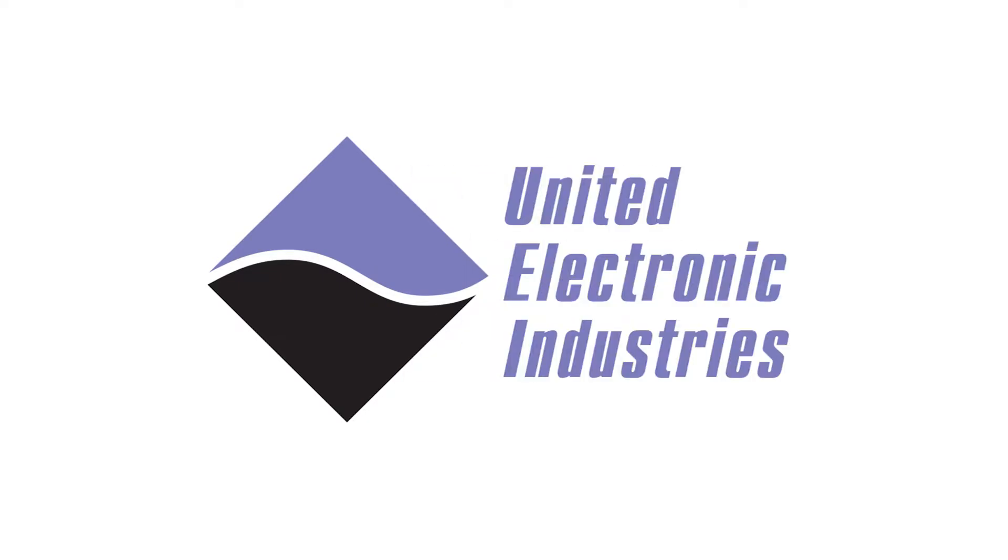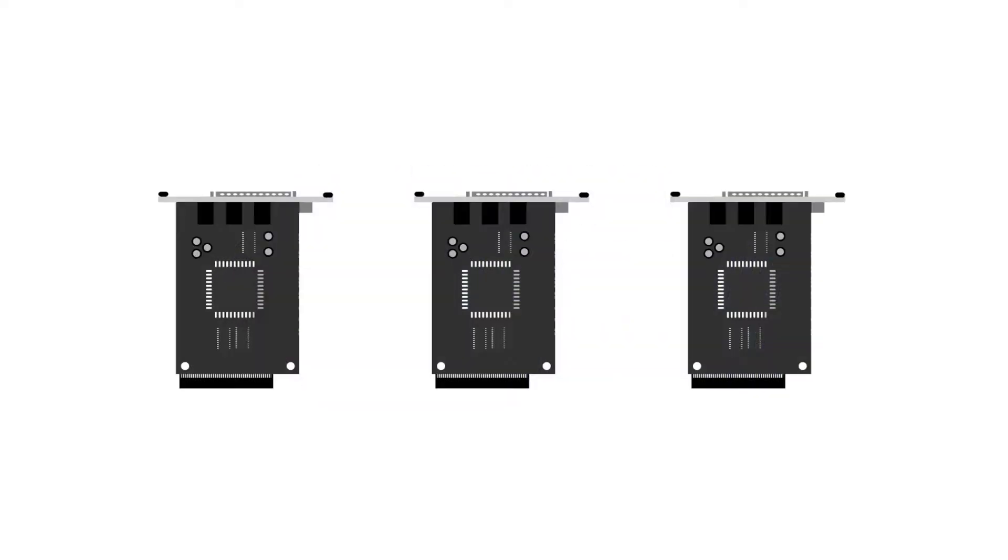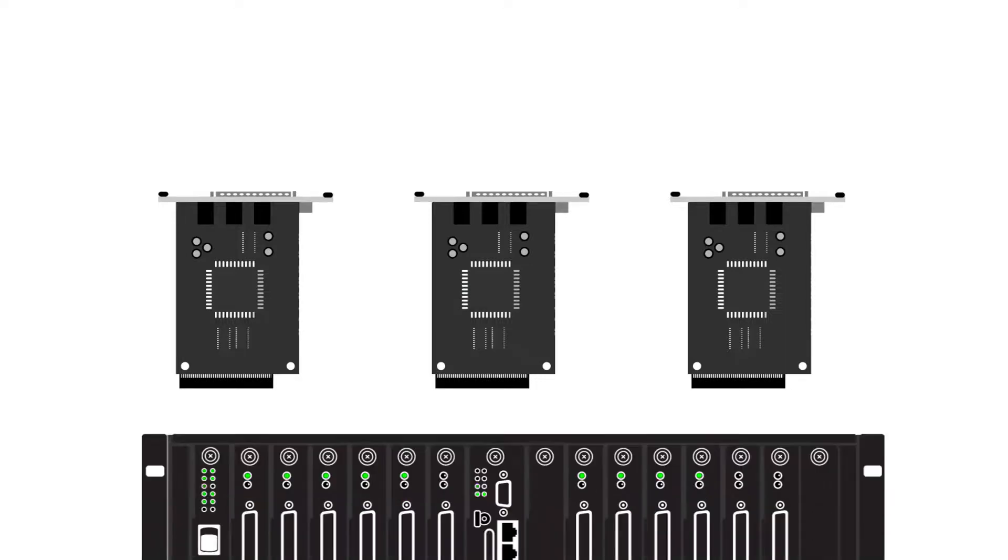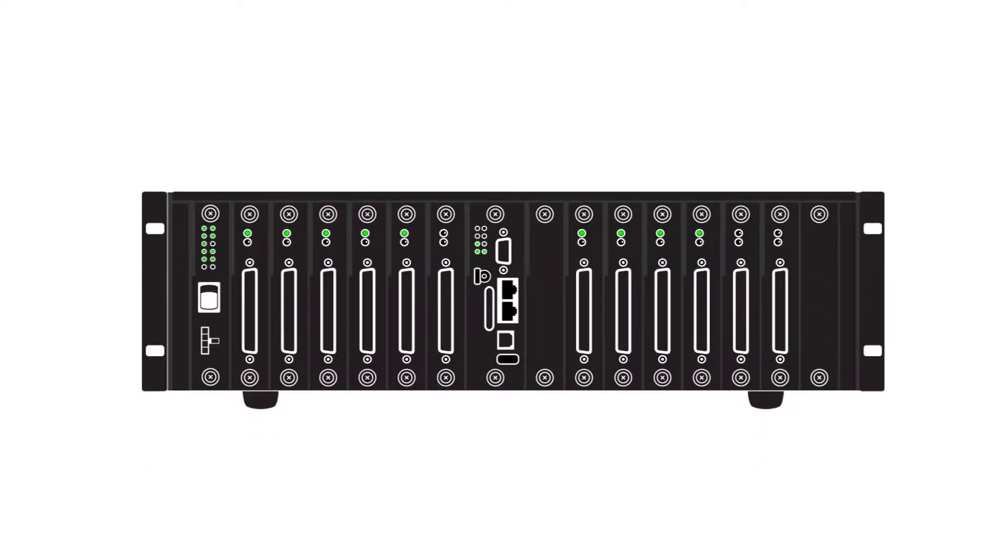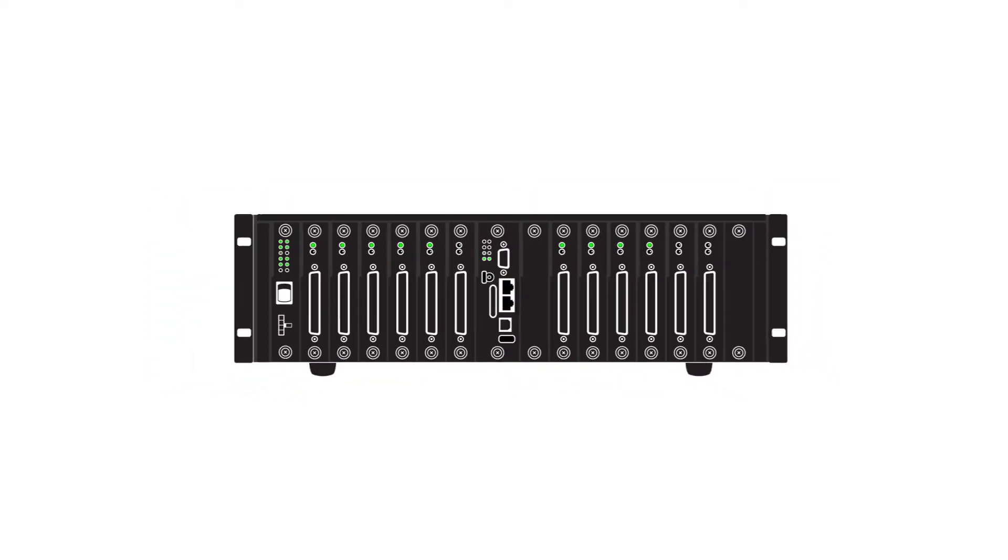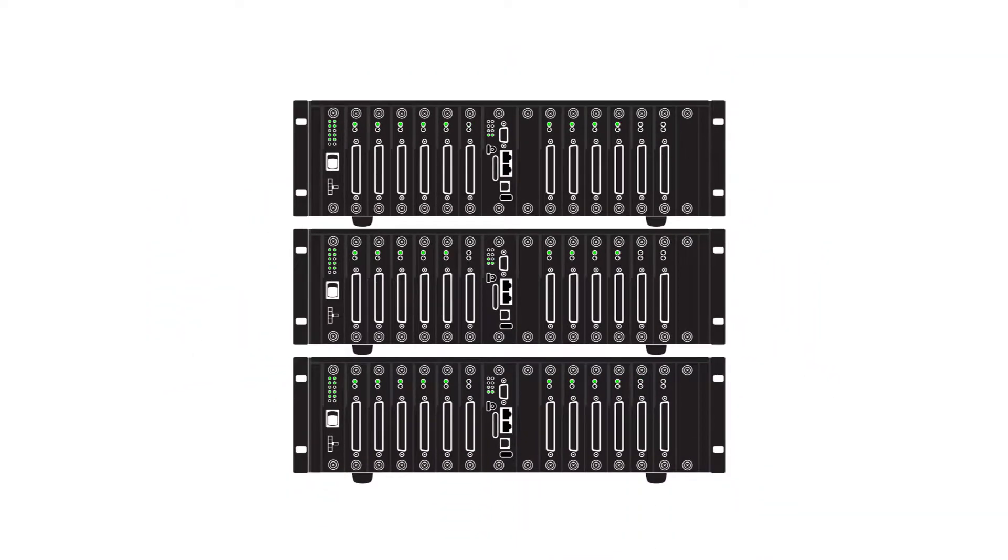For many reasons, you may want to synchronize your I/O boards. This could be all the I/O boards in a single chassis or multiple boards across multiple chassis.